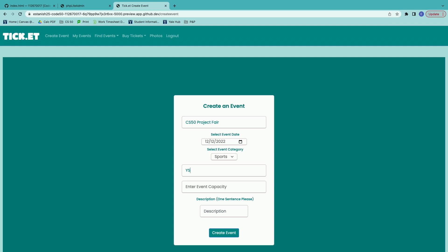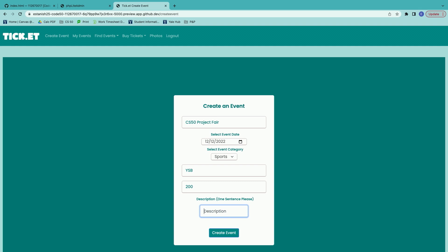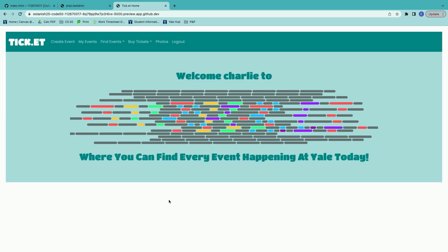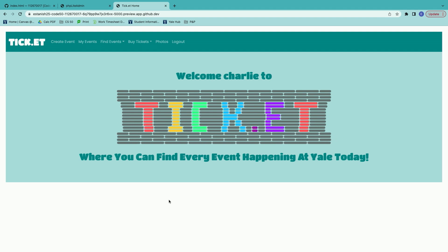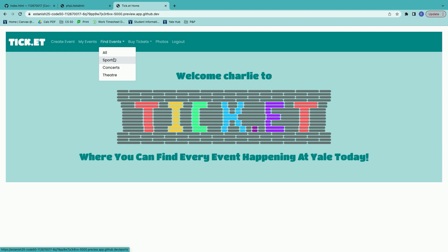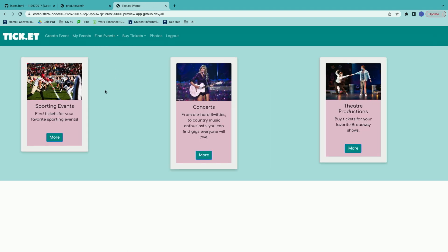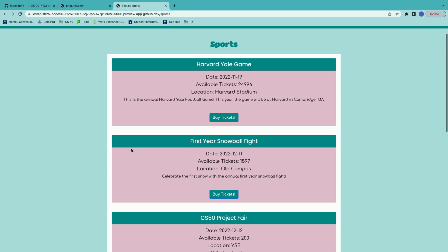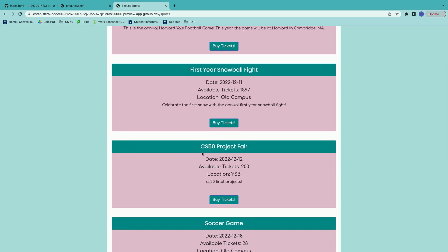It'll be in the Yale Science Building. There's probably a couple hundred of us here and I'll just say CS50 final projects. Once you create an event, you can go to the find events dropdown where we've sorted the events by category. If you go to the all category, you'll find these lovely cards that advertise the sporting events, concerts, and theater productions. If we click on sporting events, we'll see all of our pre-existing events as well as our CS50 project fair.